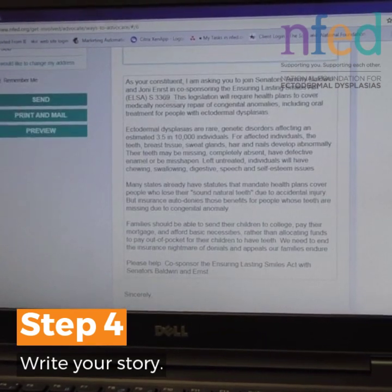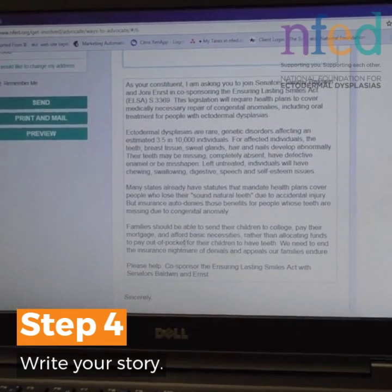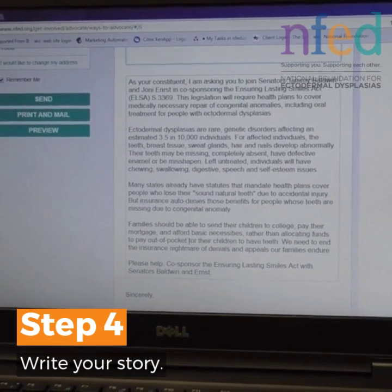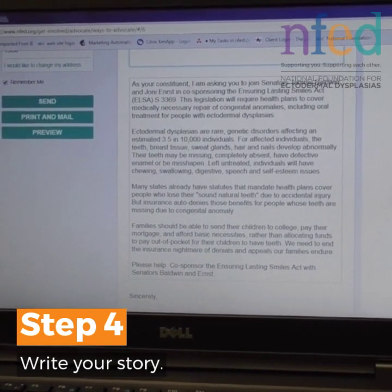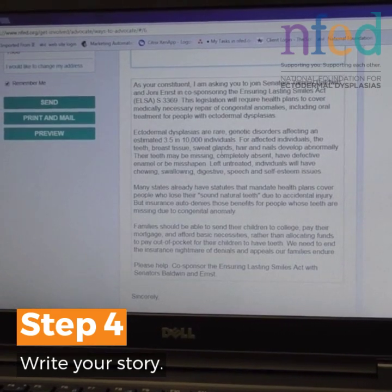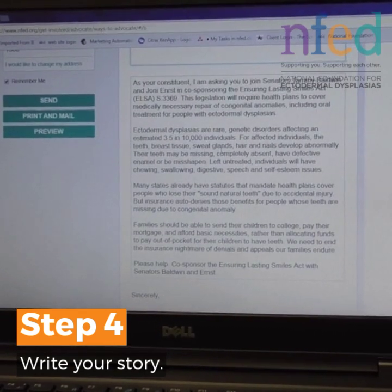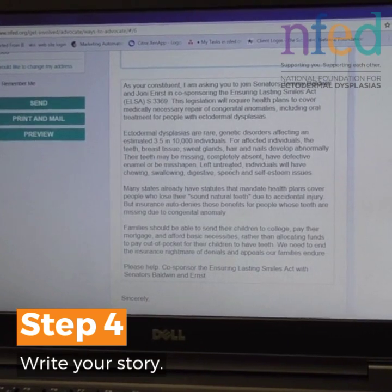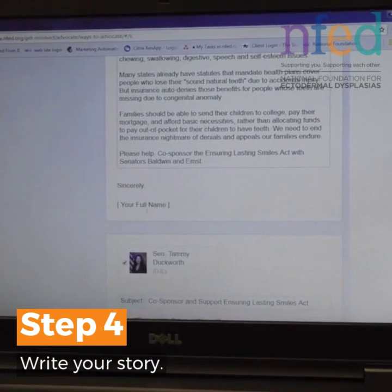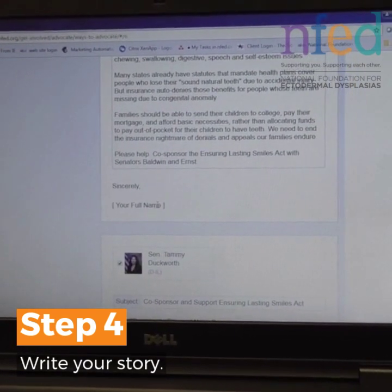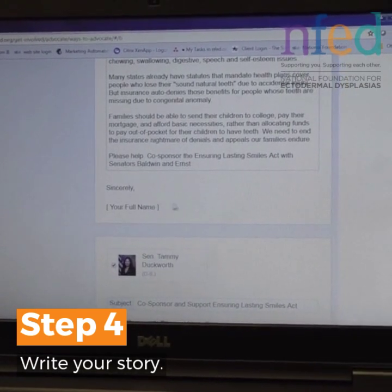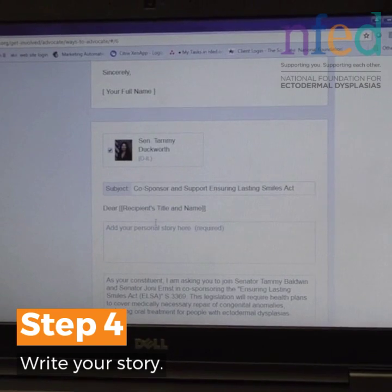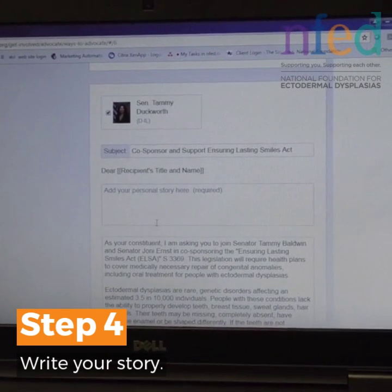We've written the rest of the letter for you, so there are no changes to make there. It's simple information that explains the ectodermal dysplasias and asks the Senator to join Senators Tammy Baldwin and Joni Ernst in co-sponsoring the Ensuring Lasting Smiles Act. Down where it says your full name, your name will auto-populate. Below that, my second Senator, Senator Tammy Duckworth, is listed.